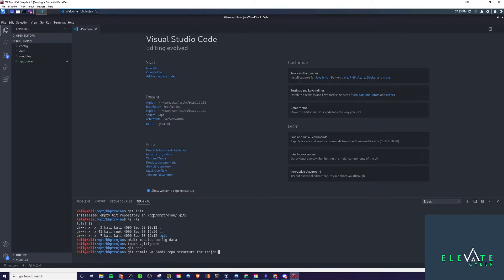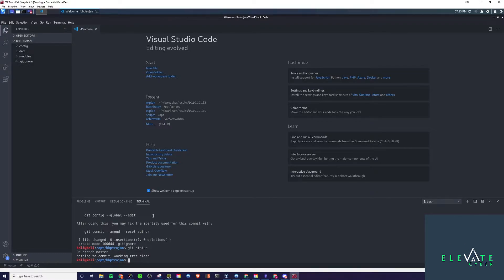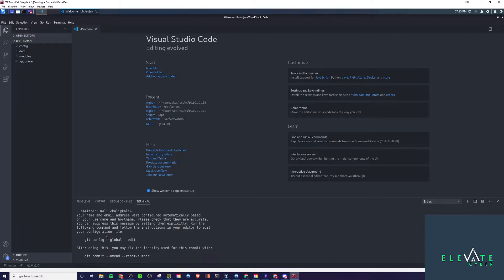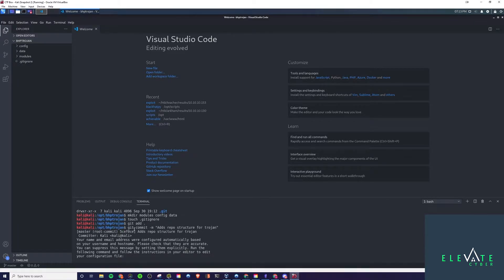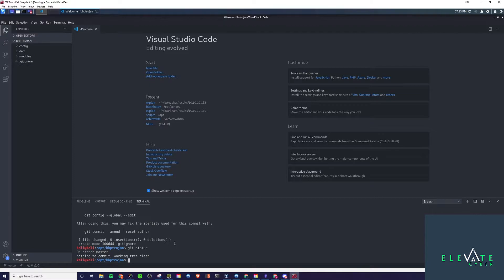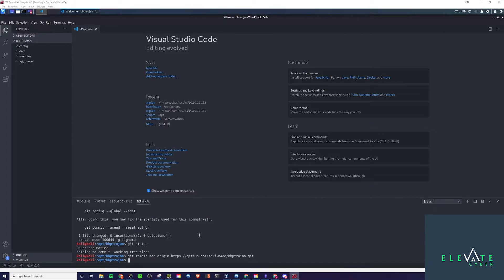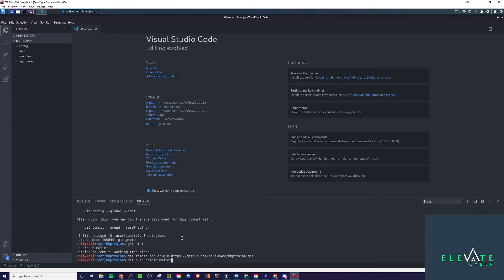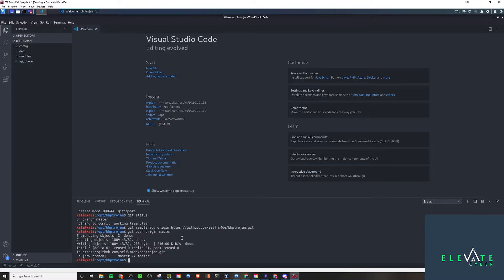Then we're just going to go ahead and add all these for commit, stage them for commit. Then we're going to actually write our commit, which will push it. Once we push it, it will write it to the Git repository for us. So we could say adds repo structure for Trojan. That is what we'll go with. We can run a git status to see what was being staged for the commit. We can add our origin, which will be our GitHub URL. Then we'll do a git push on the origin called master, on the master branch. And there we go.